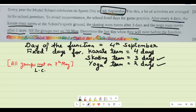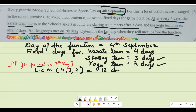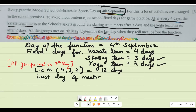For that, we have to find the Lowest Common Multiple (LCM). The LCM of 4, 3, and 2 is 12. So after every 12 days, all three teams are going to meet together. That is the minimum common interval for all three teams.